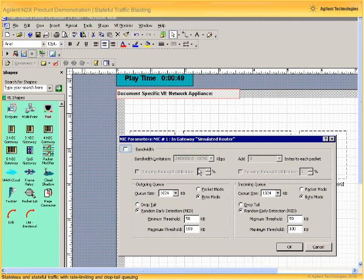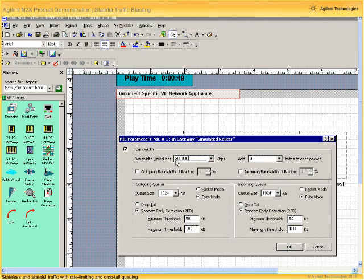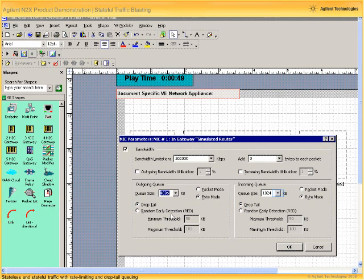First, let's enable the network interface and then set the bandwidth limitation, or rate limiting, to 300,000 kilobits per second or 300 megabits per second. Then, let's set the queuing mechanism to be droptail for both the outgoing and incoming queues, with a queue length of 4 kilobits. We'll apply the same queue length of 4 kilobits to the incoming queue as well.